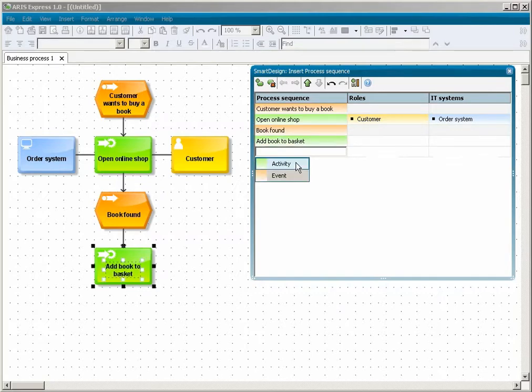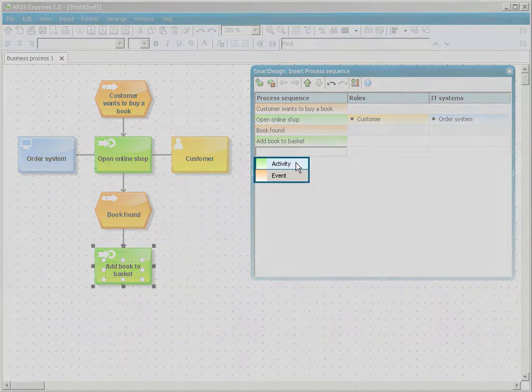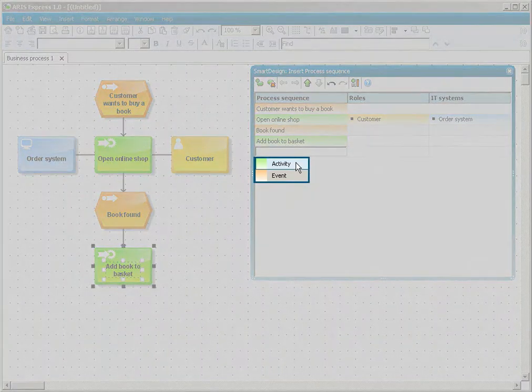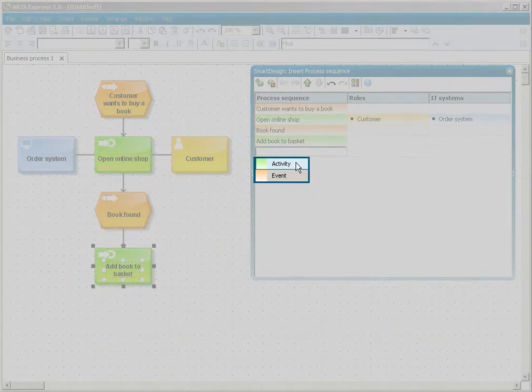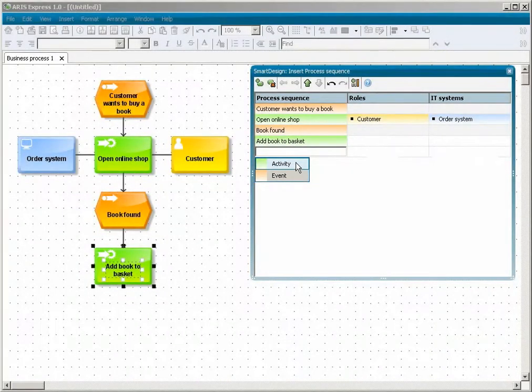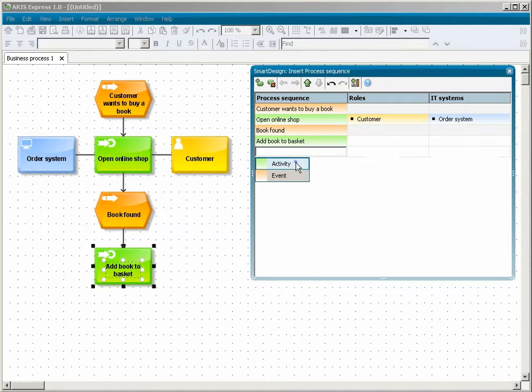If you create a new object after an activity, you are offered the two objects that can follow an activity, that is, another activity or an event. Select the object you want to use. For the next two objects, select Activity.